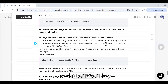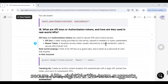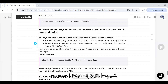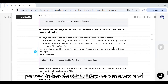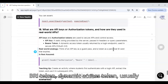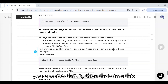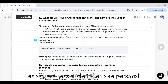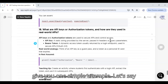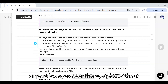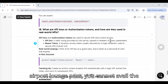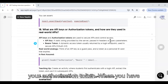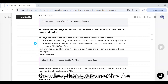What are API keys and authorization tokens, and how are they used in APIs? API keys are static strings provided by the server, passed in headers or query parameters. Bearer tokens are dynamic access tokens usually returned by a login endpoint, commonly used with OAuth 2.0. Think of an API key as a guest pass and a token as a personal ID card that expires. For example, like an airport lounge access card — without the token, you cannot access the facilities.